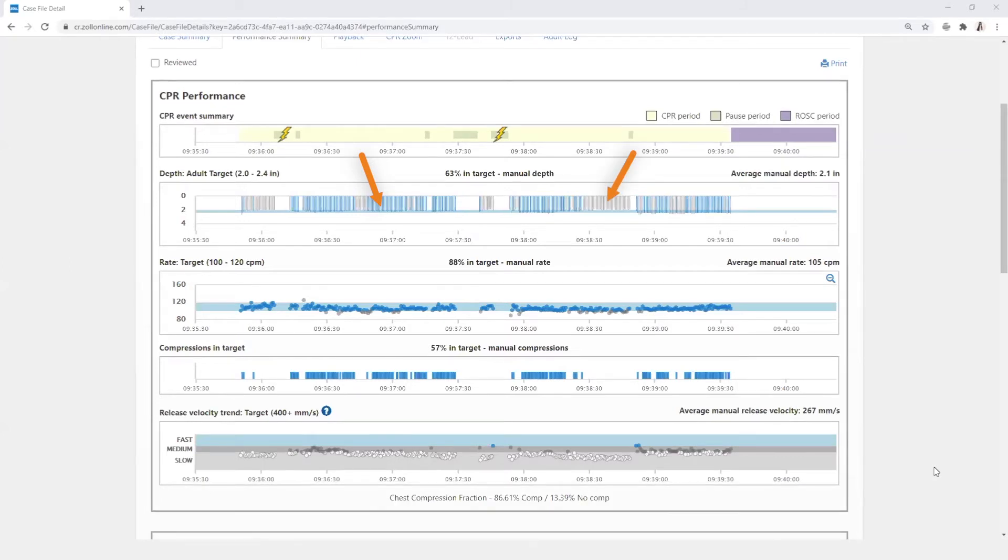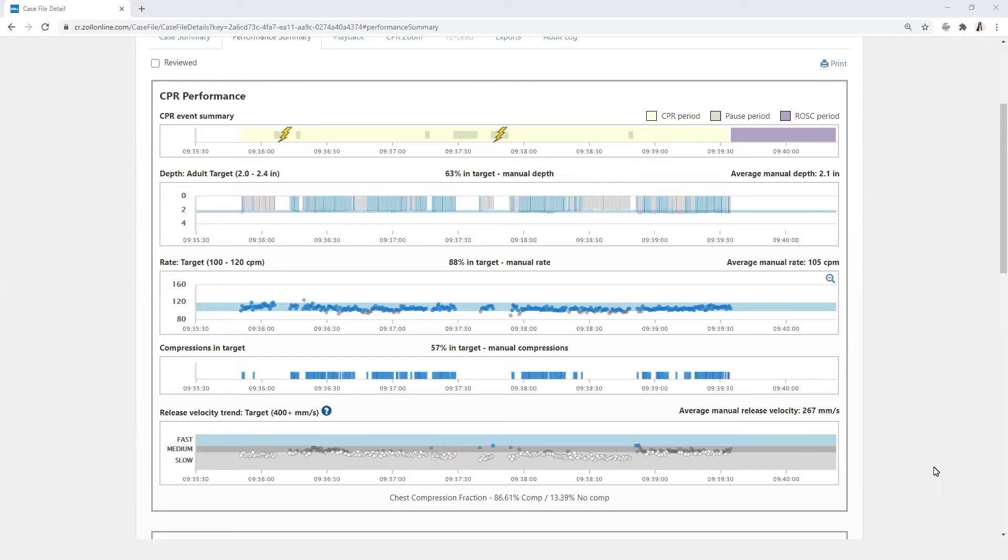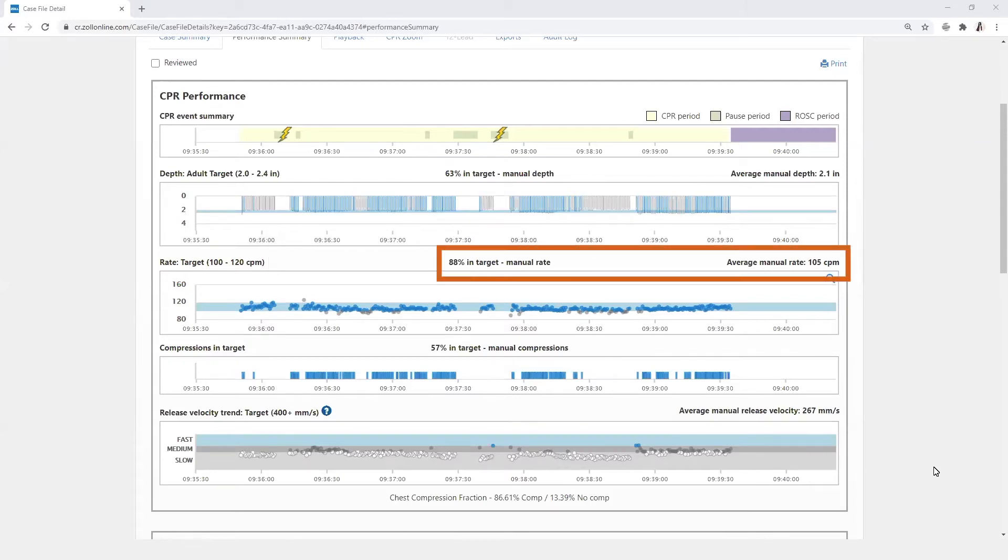Those in blue are within the target guidelines and those in gray are outside the target range. The overall percentage of compressions that meet the target depth is displayed as well as the average manual depth. The rate target is also specified and uses the same color display to identify compressions that are within the target range and those that are either too fast or too slow. The percent in target and rate average are also shown.